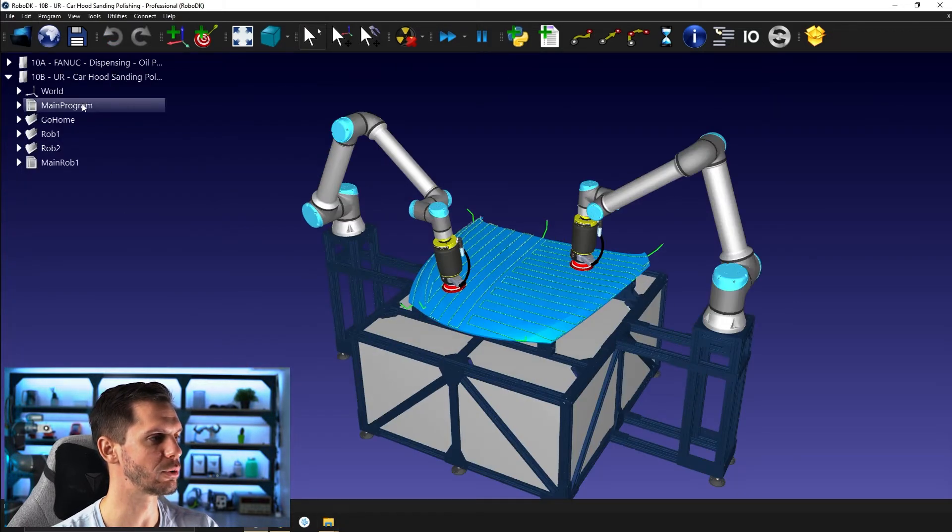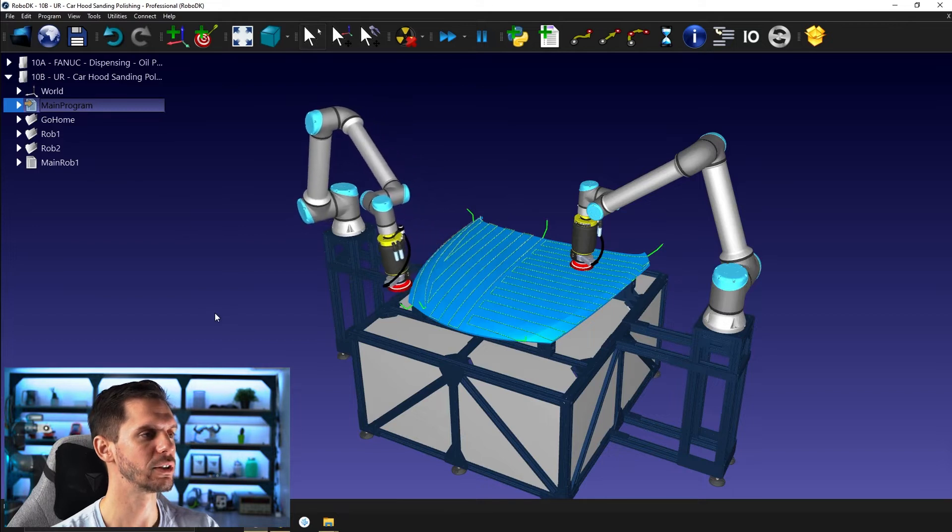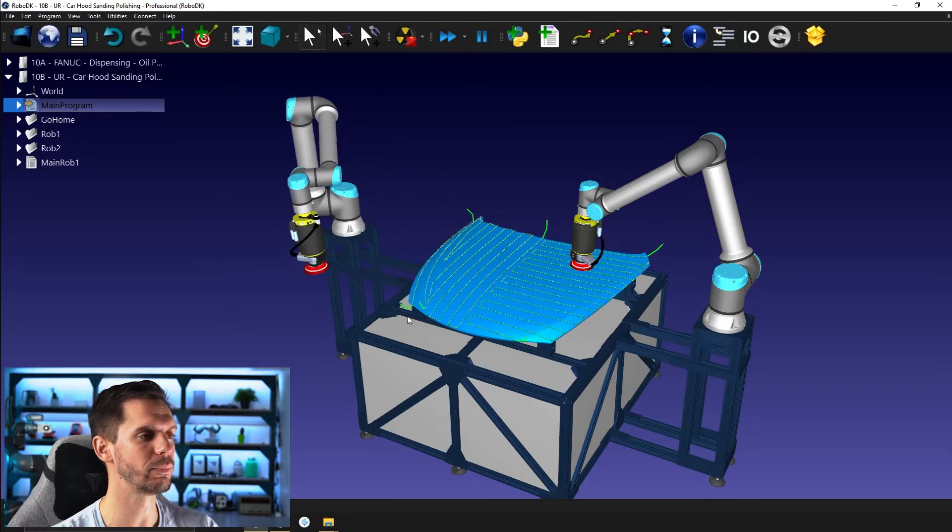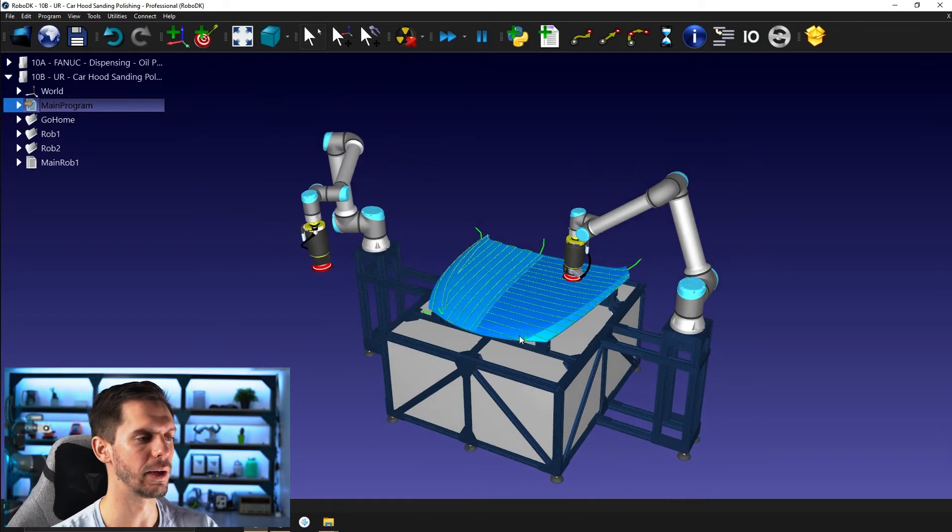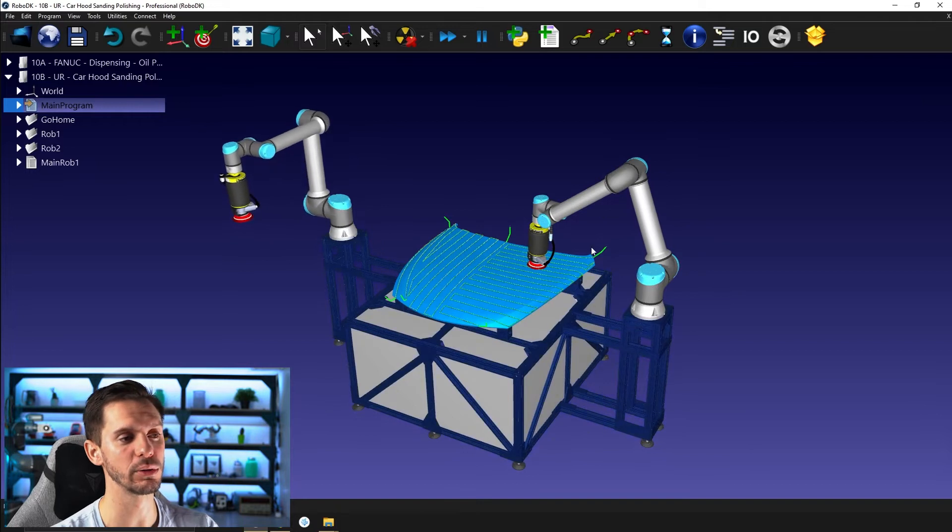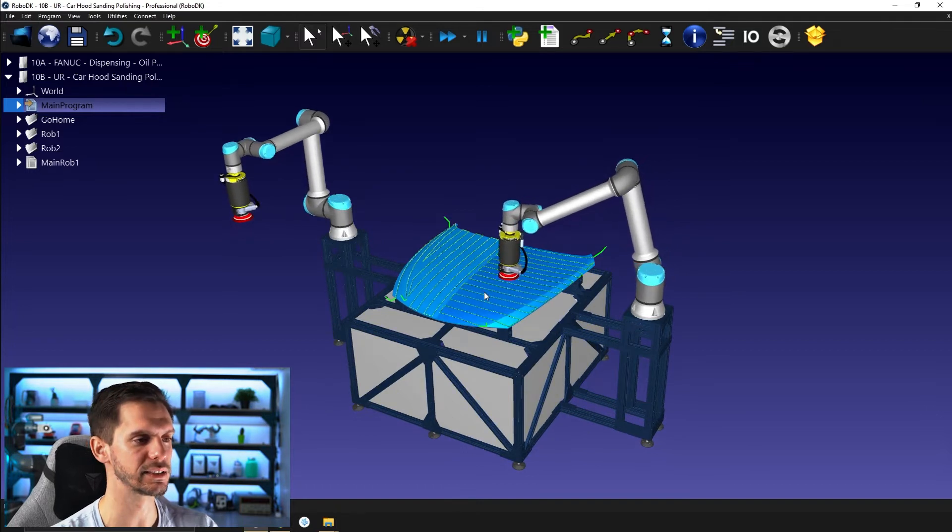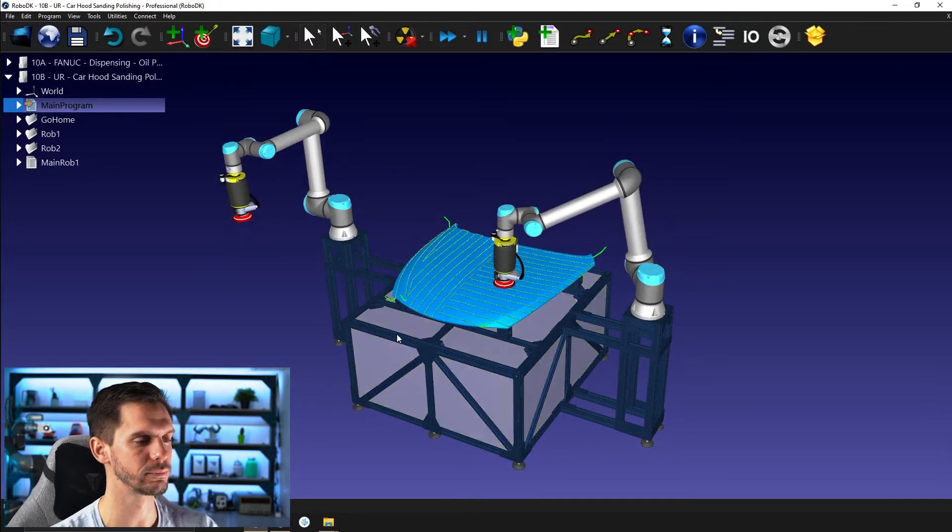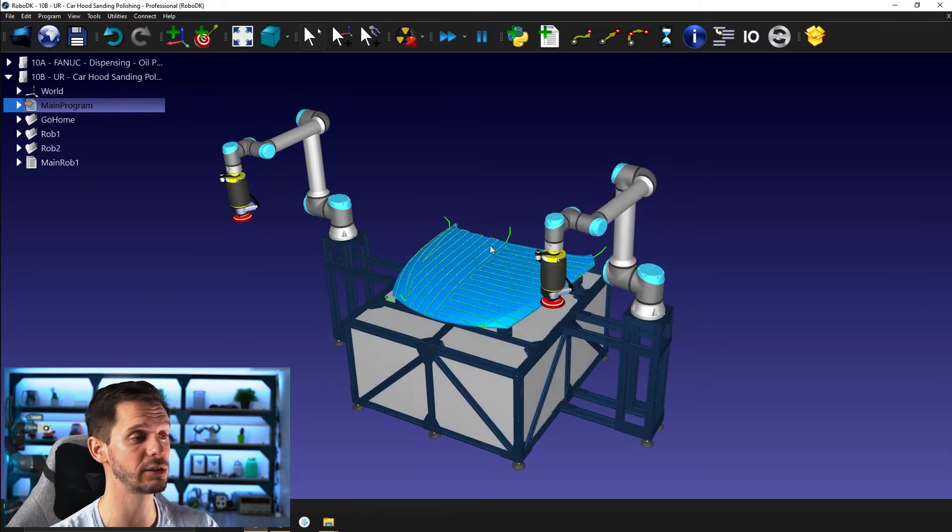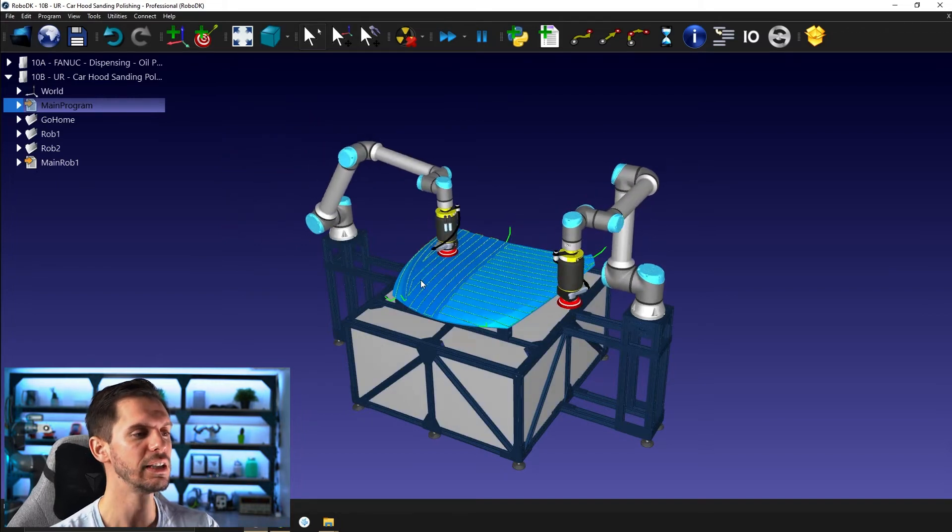So if I bring that here, we have two robots. So if I start the main program, those two robots will go up to their starting position and then it will try to start sanding this part.